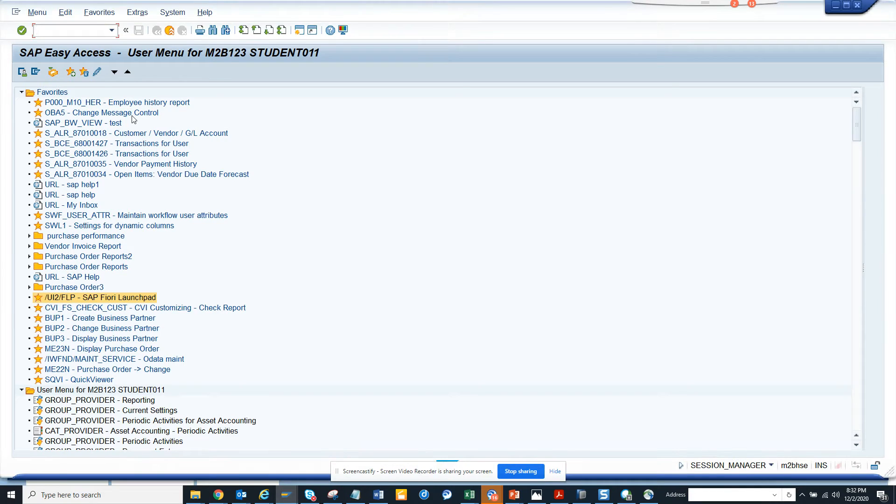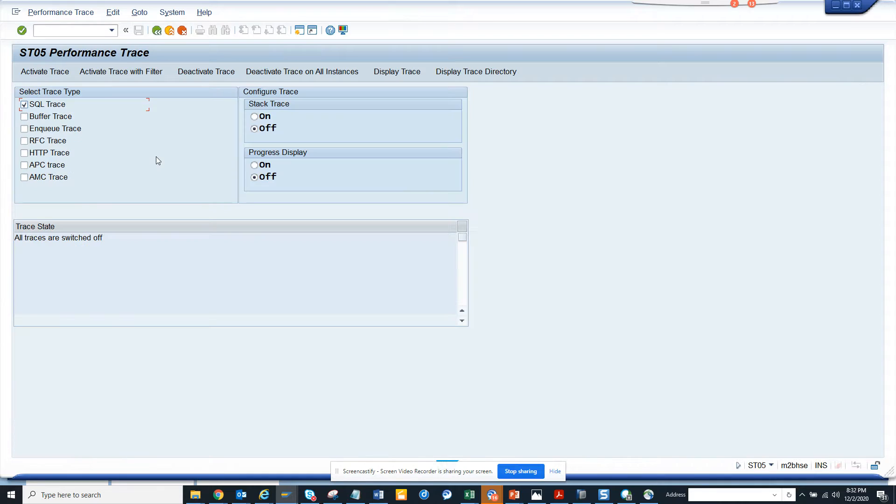I'll go to ST05 and then here I'll activate the trace. Once I have done that, I'll go to manage supply line item.